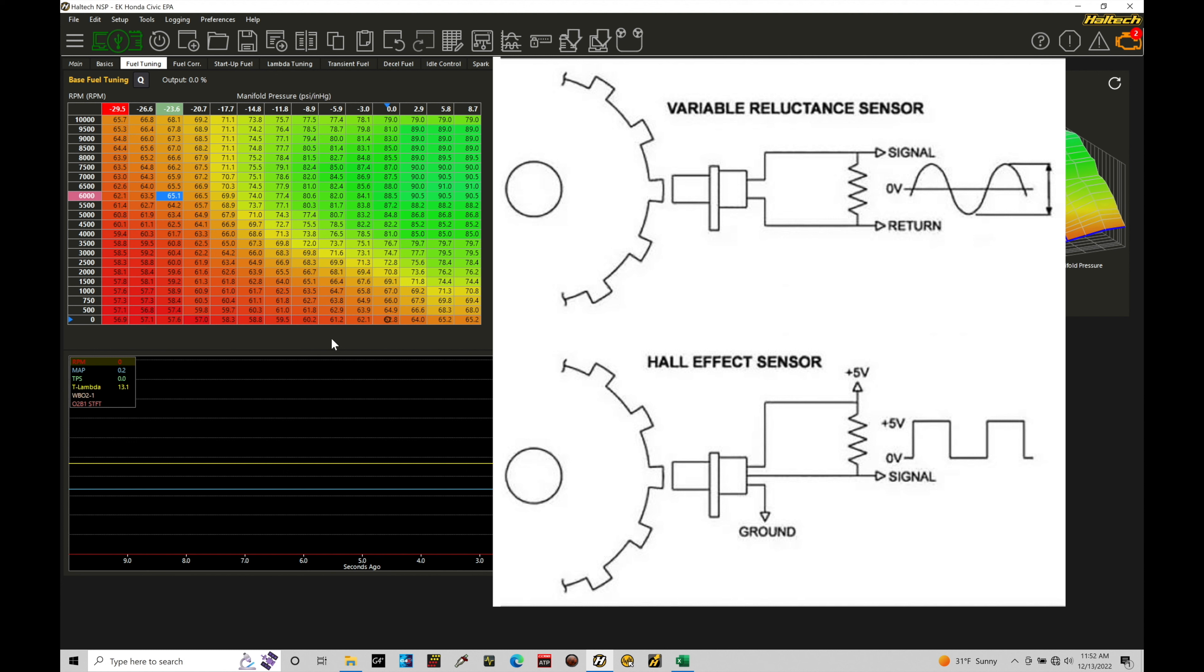And again, looking at the actual wiring, two wire is traditionally VR, three wire is traditionally Hall effect. There are some exceptions to this rule. I have seen Hall effect sensors have actually four wires and I've seen VR magnetic sensor sometimes have three wires. In the case of a Honda S2000, the older 2000 to 2005, those are a three wire trigger and home sensor.